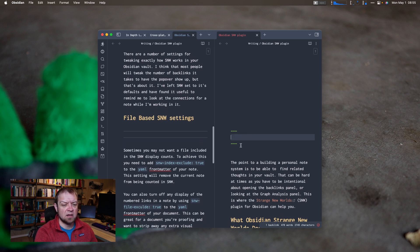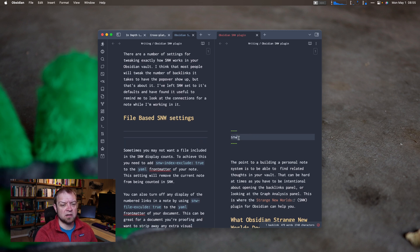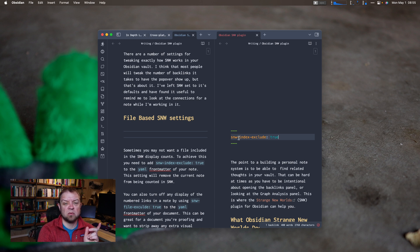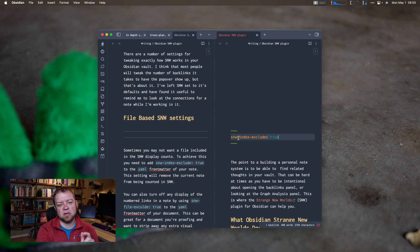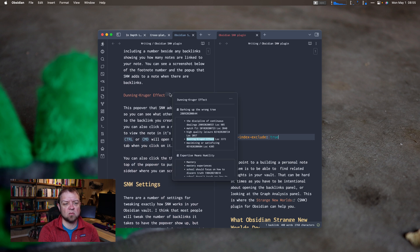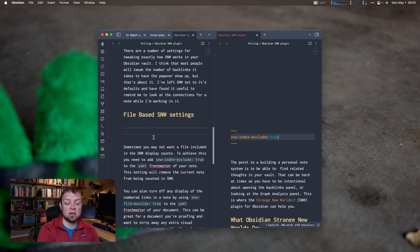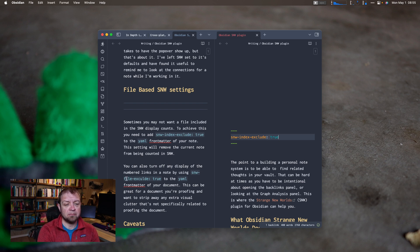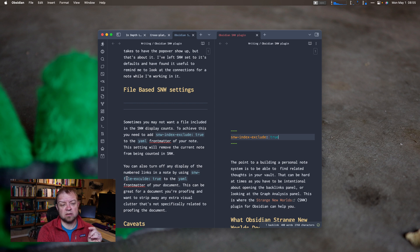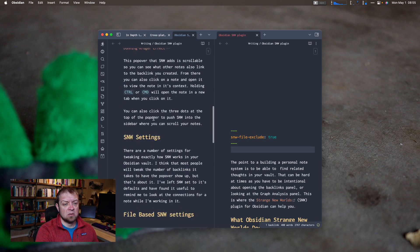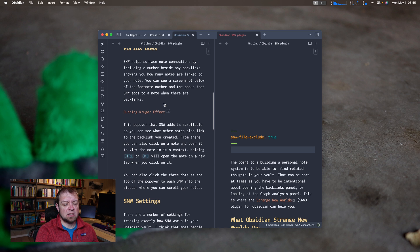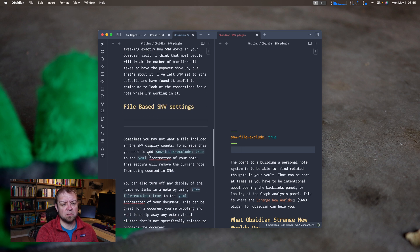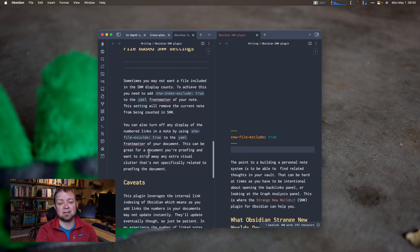And I can use two different filters. So SNW index exclude true. So this means a file will not be included in my display count. So where we had our backlink right here, so it won't be included in that right there. So that's one thing you can do to exclude files you don't want. The other one right here is file exclude true, which means do not display the number of links in this file. So if I did SNW file exclude true, we should see, it might take a few seconds. This should disappear based on their settings.